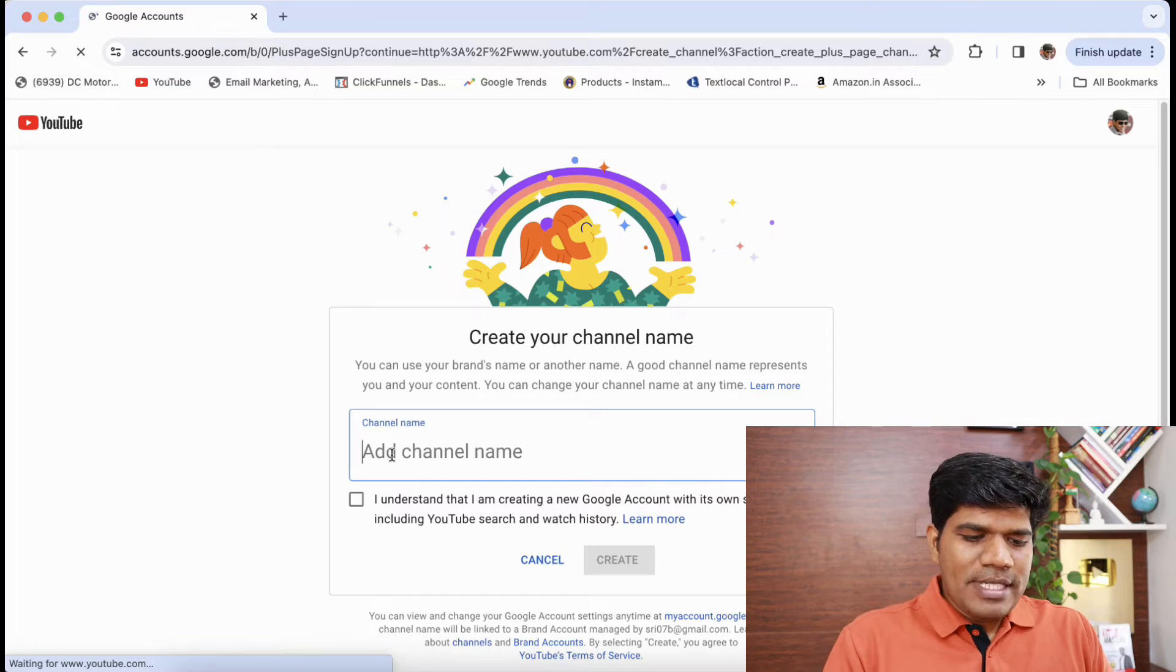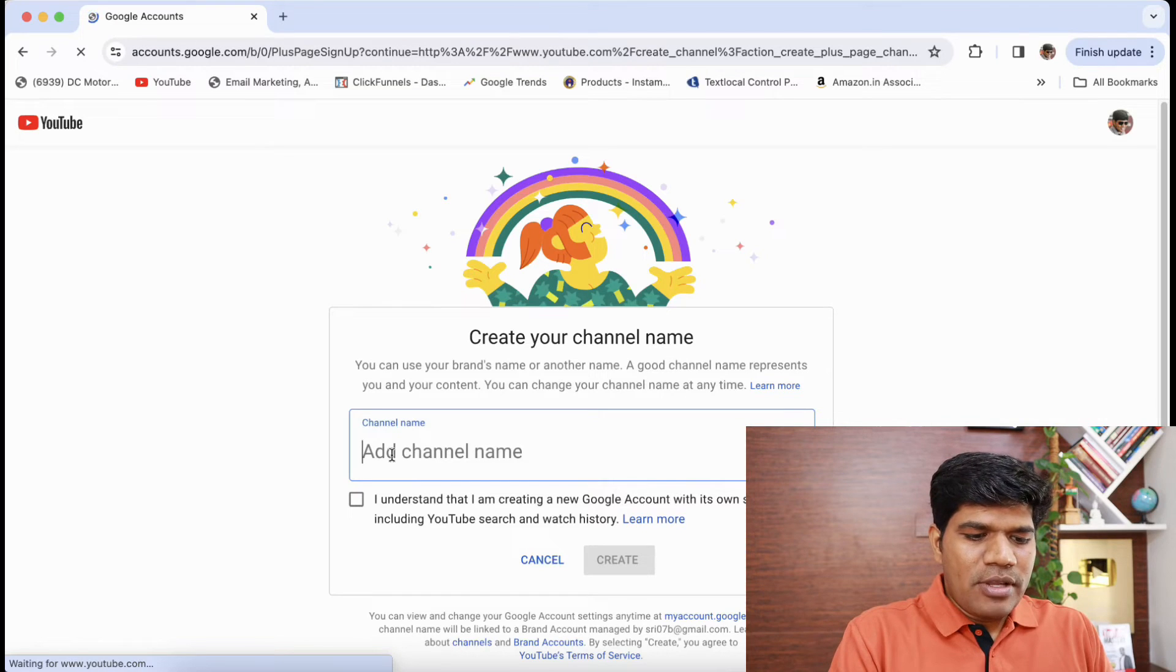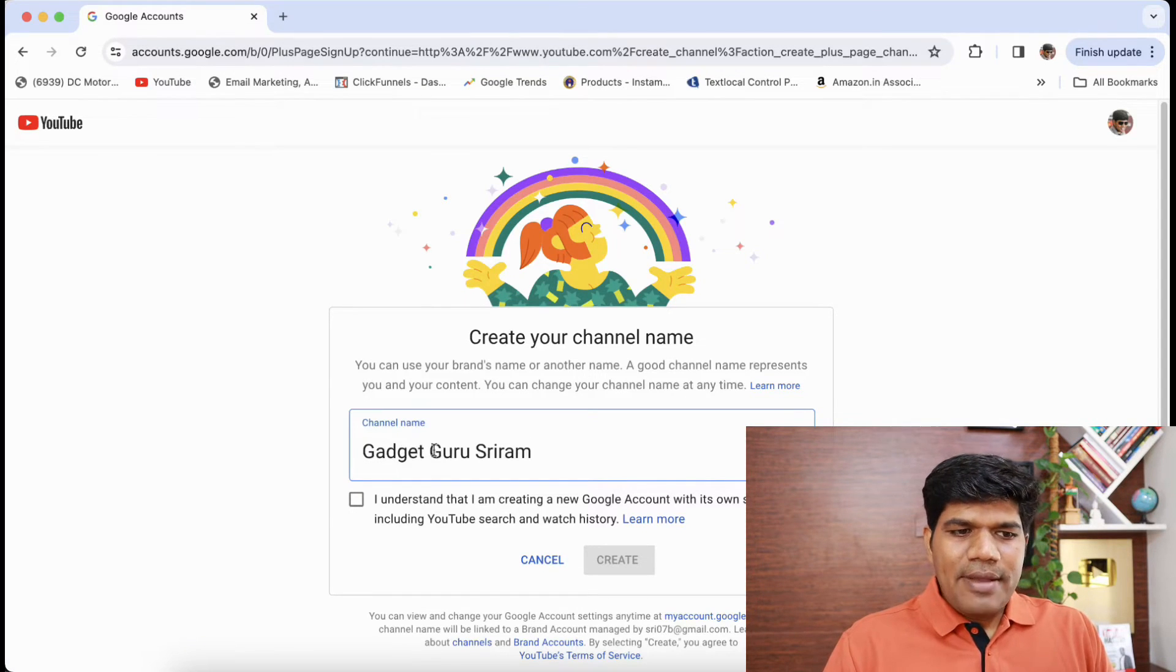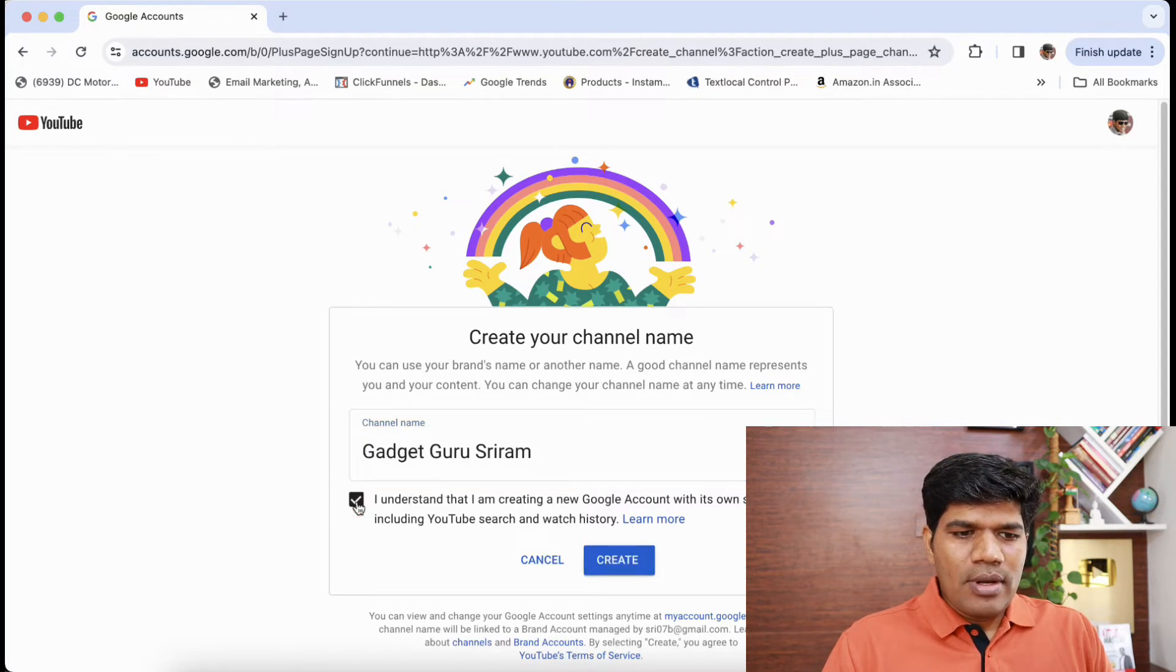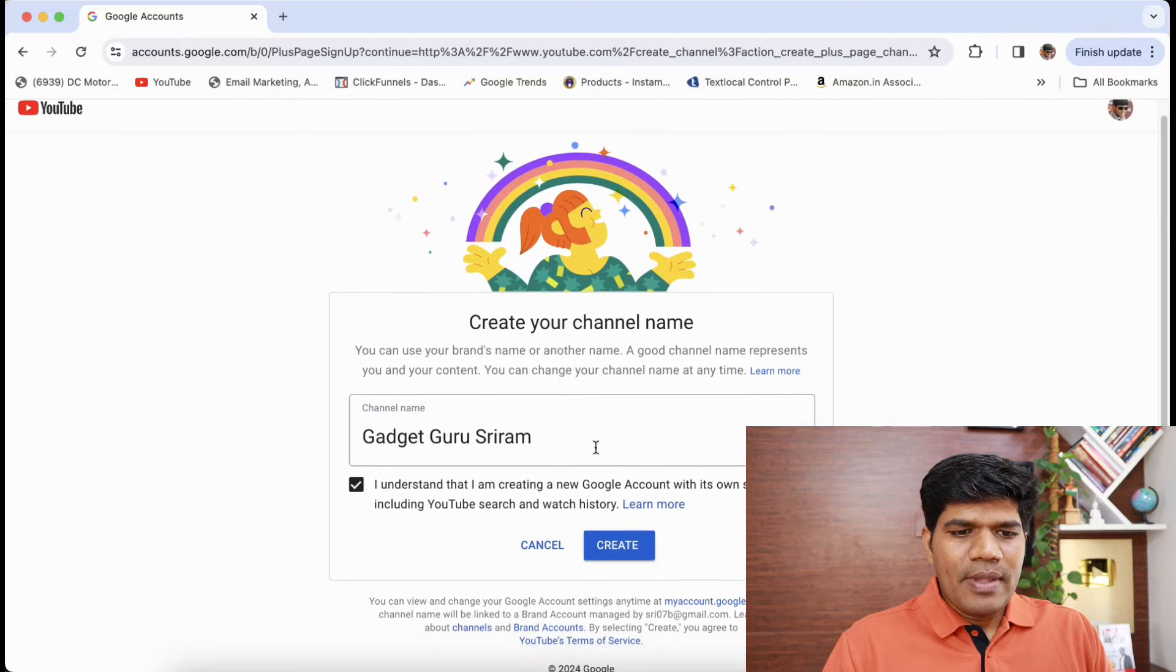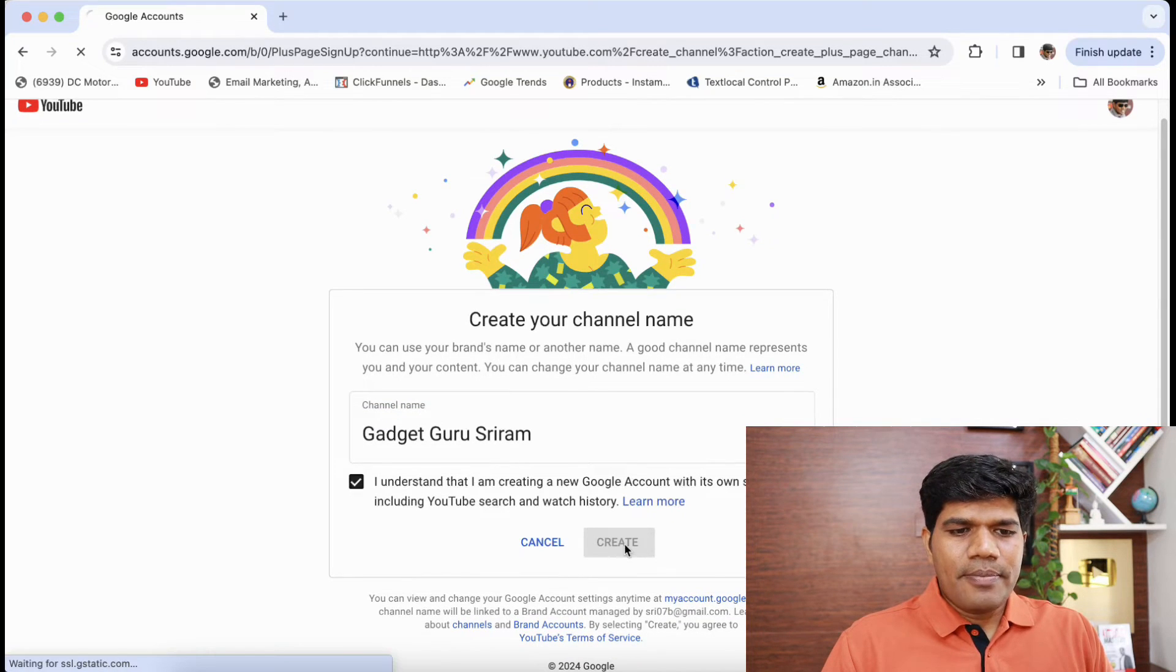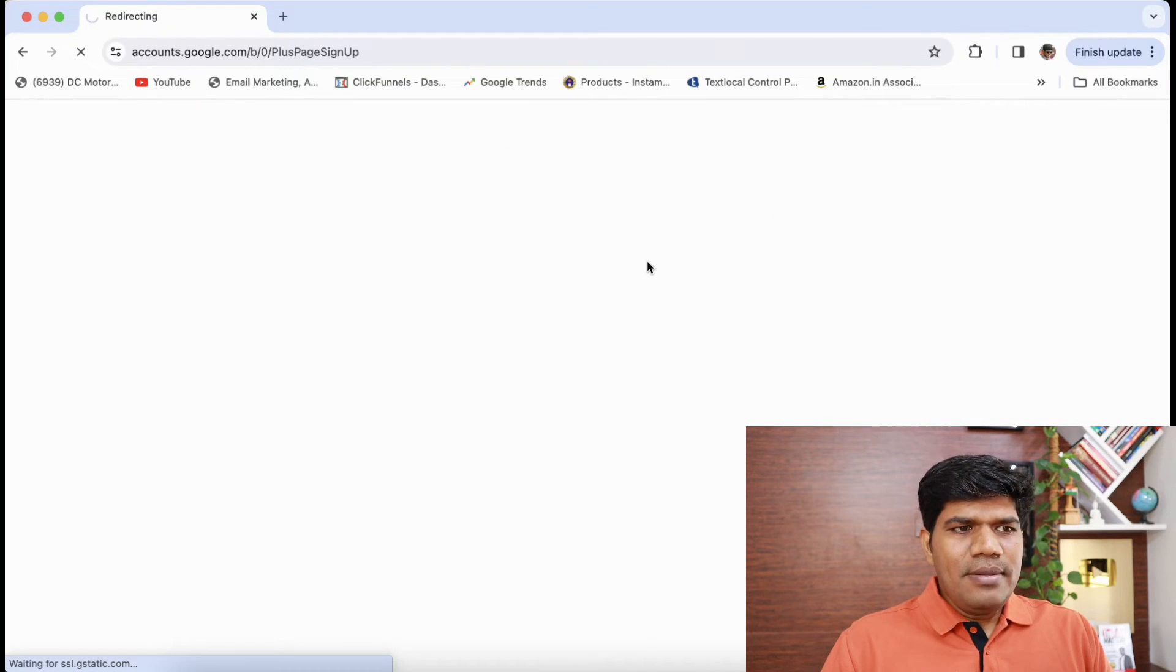You can give the channel name, say for example, I'm going to give it as Gadget Guru Sriram. I'm going to click on understand and I'm just going to click on create.